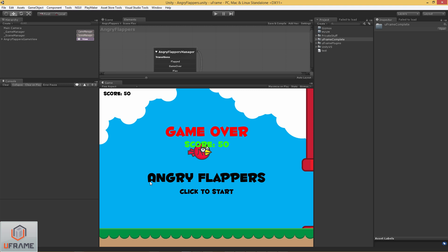Hello and welcome to U-Frame tutorial where we're going to build Angry Flappers, which is a knockoff of Flappy Bird. And hopefully this will give you some insight in not only how to use U-Frame, but kind of the mindset behind the workflow.